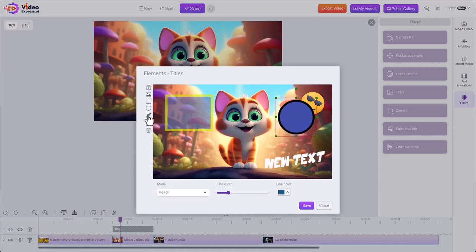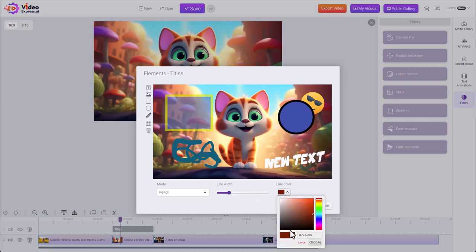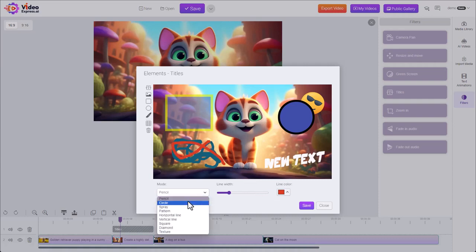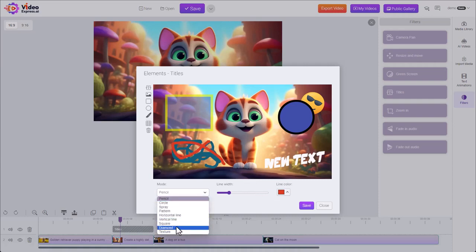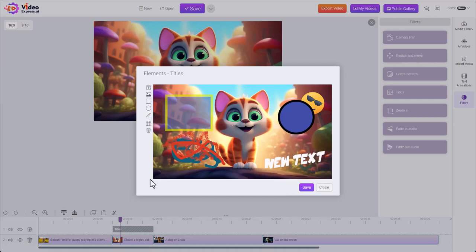We have a brush tool where you can choose a style of brush. Right now we're just on a pencil. You can change the width of the line, make it thicker or thinner, and change the color. There's also different kinds of sprays and lines with different patterns. Let's turn off our brush.